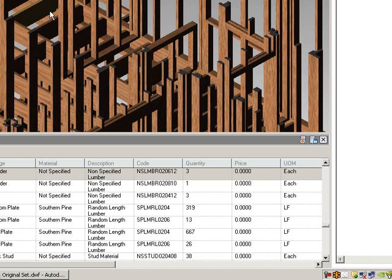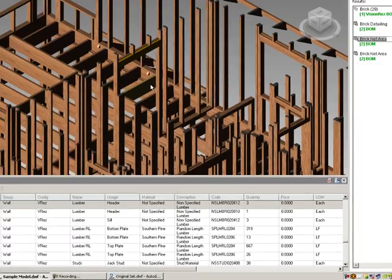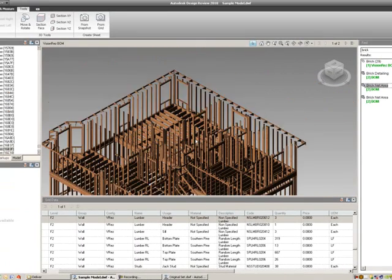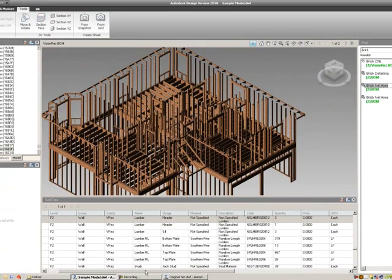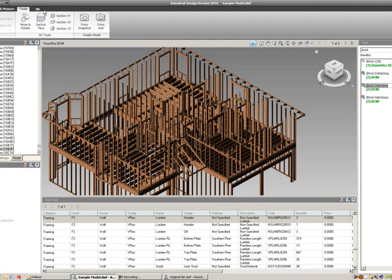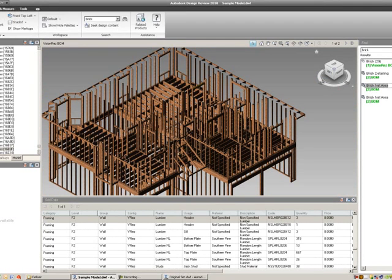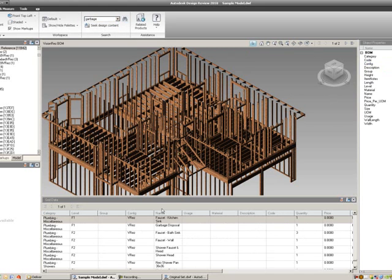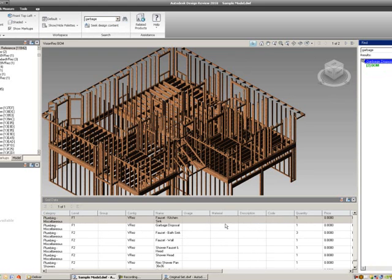If I have a garbage disposal in my grid data, I'm not exactly sure what the list of it is, so I'm going to use my find, and I'll just type in garbage, and I found a garbage disposal, and if I select that, I see that I have a garbage disposal,